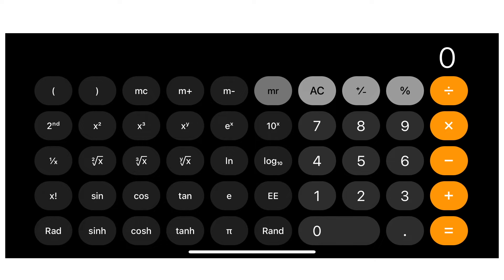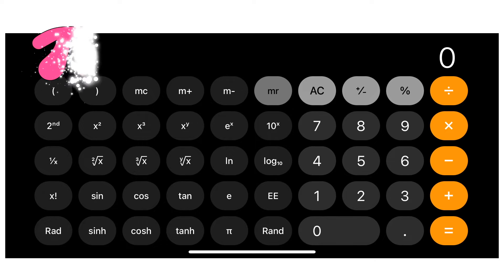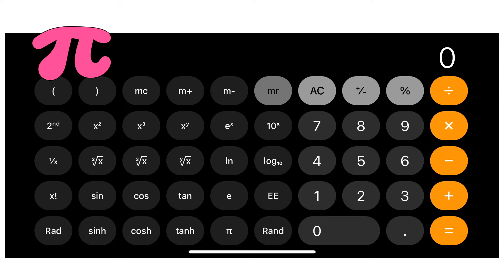The symbol in pink is called Pi. Where is Pi here? Correct! That's the Pi. Let's press Pi.